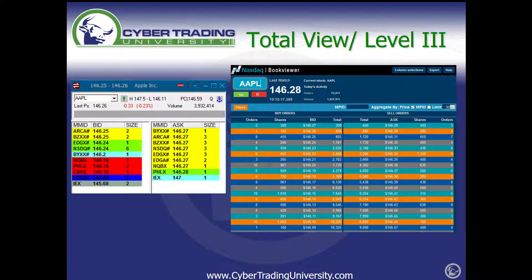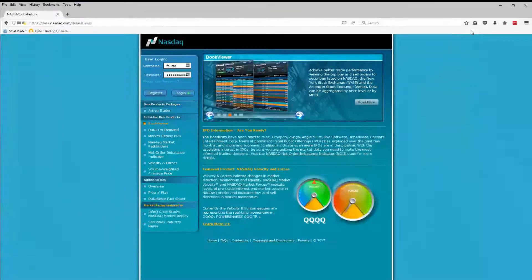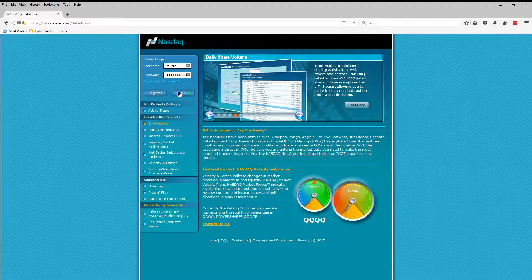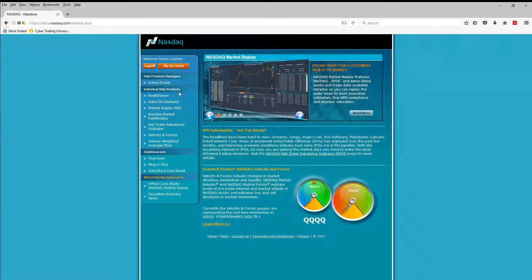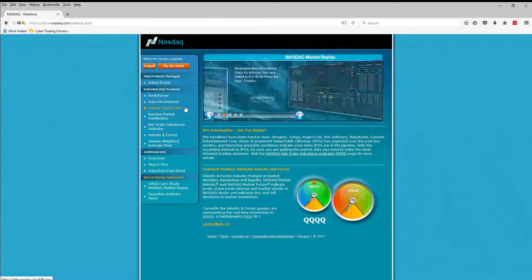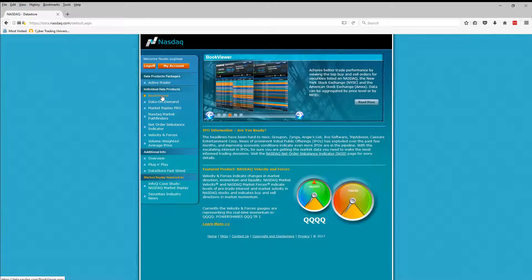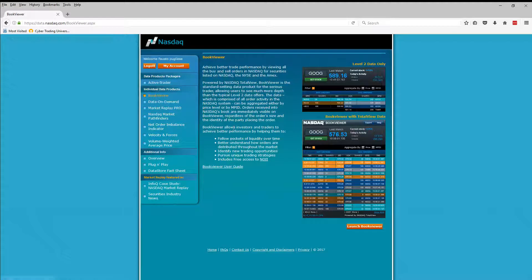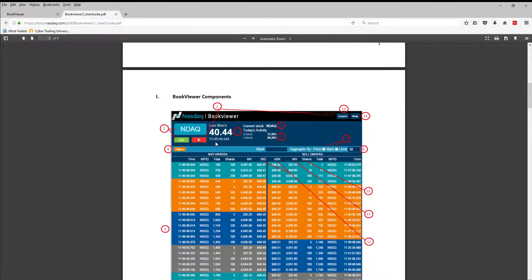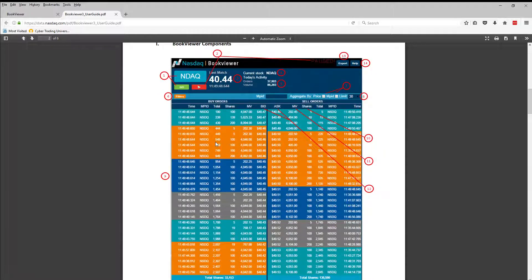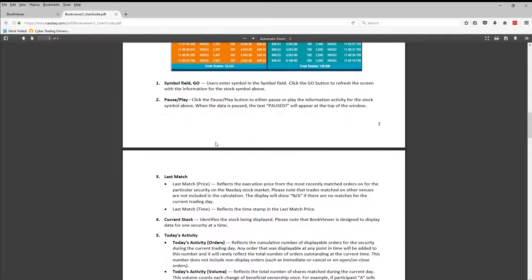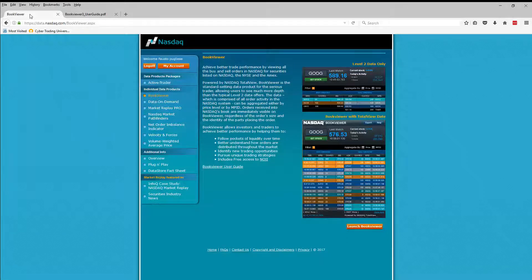Let me bring up the page. We're on the NASDAQ website and I'm going to log in with my account. There are a lot of other great features on this NASDAQ website - you've got Data on Demand, Market Replay Pro, NASDAQ Market Pathfinder, Net Order and Balance Indicator. But my favorite is right here - it's called the Book Viewer. When you click on Book Viewer, you're going to get a Book Viewer User Guide. If you click on that, it gives you a really nice explanation of exactly what it is, how these things work, what each button will do. My job is just to teach you why you need this and how it works.